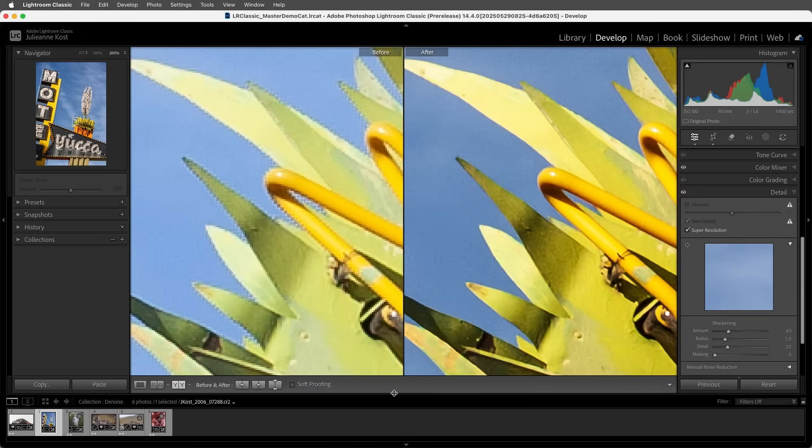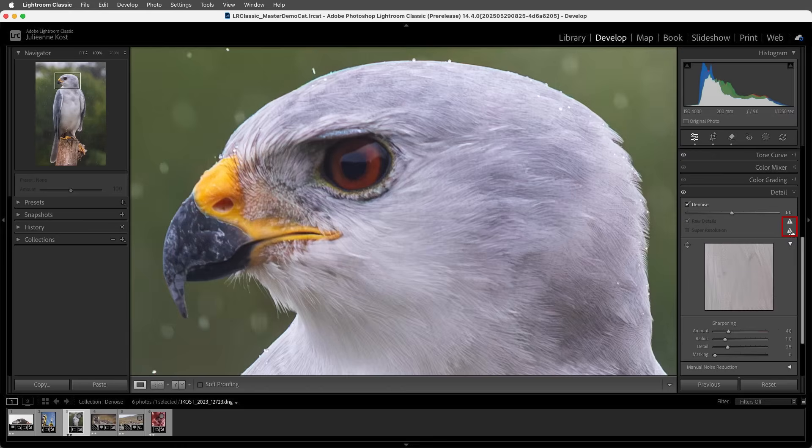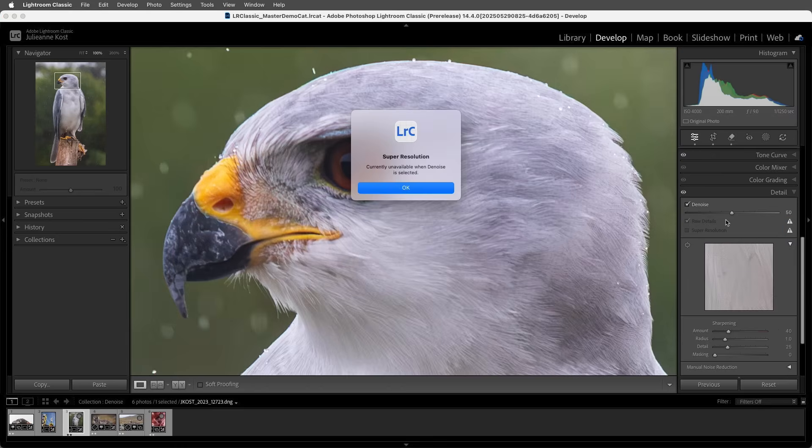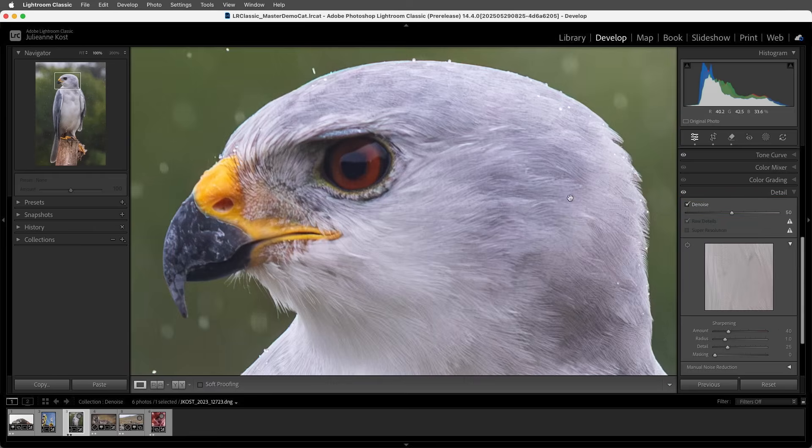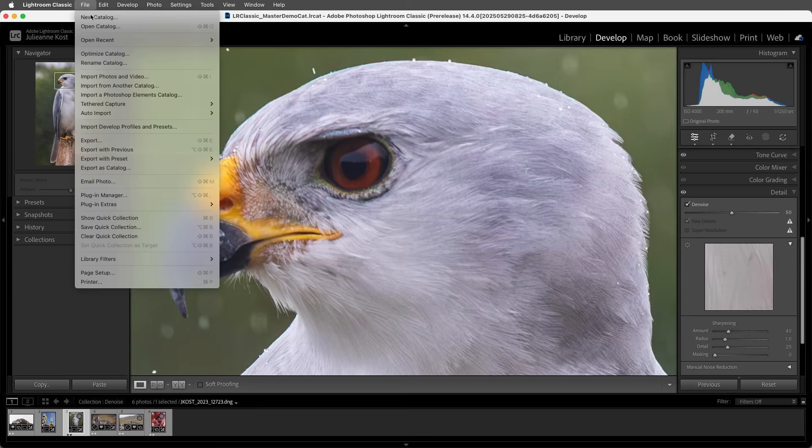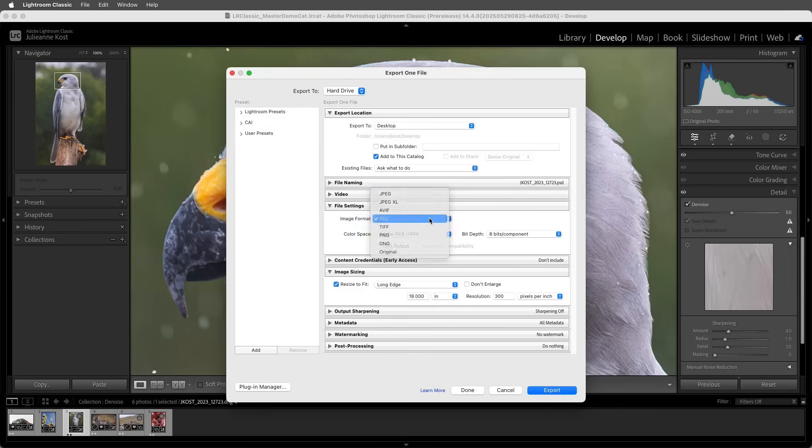Let's move to this next image. Clicking the warning icons in the Details panel will display additional information. For example, Denoise and Super Resolution can't be applied to the same original. However, we can apply Denoise to our raw file and then choose to export our file, maybe as a TIFF file or a PSD file, and then add the exported file to the catalog.